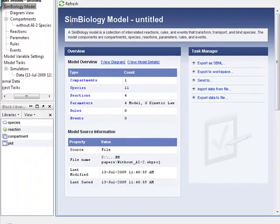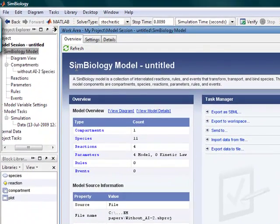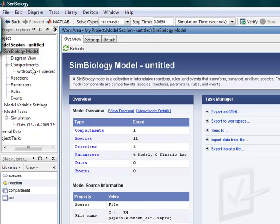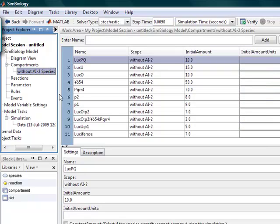And in the main screen you see the summary of our modeling project, and on the left side you see all these menus. So we'll go through each of the menus to show you what Simbiology is capable of.